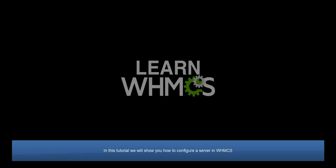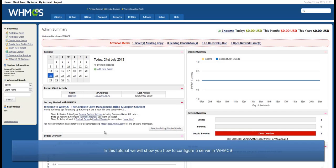Hello, this is John from WHMCS. In this video tutorial, I will be showing you how to configure a server in WHMCS.